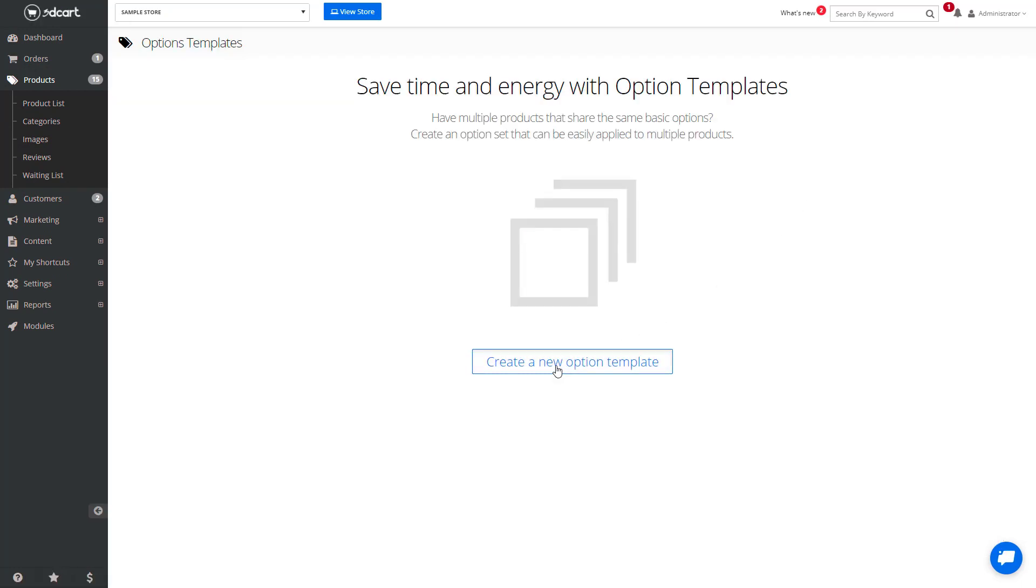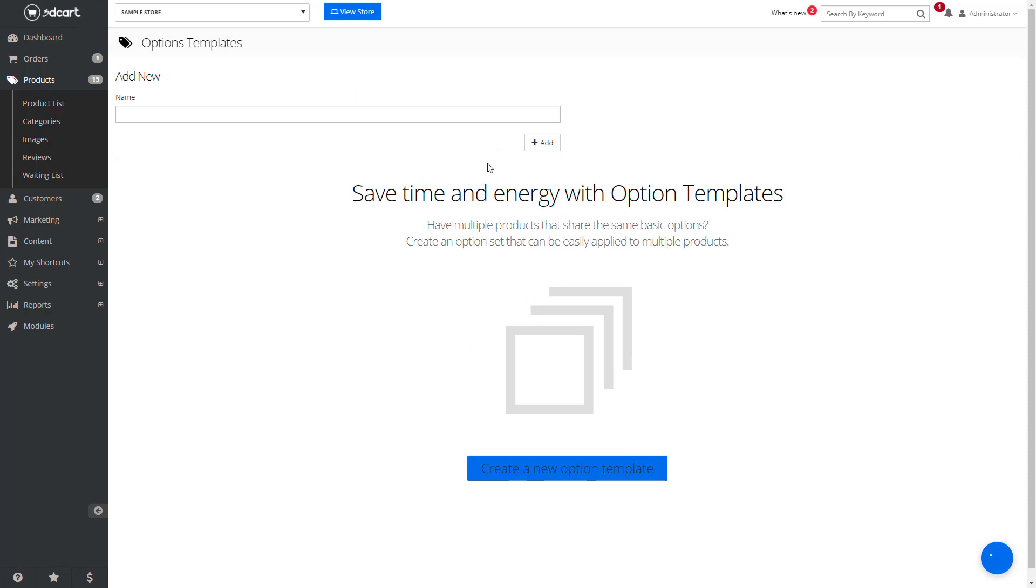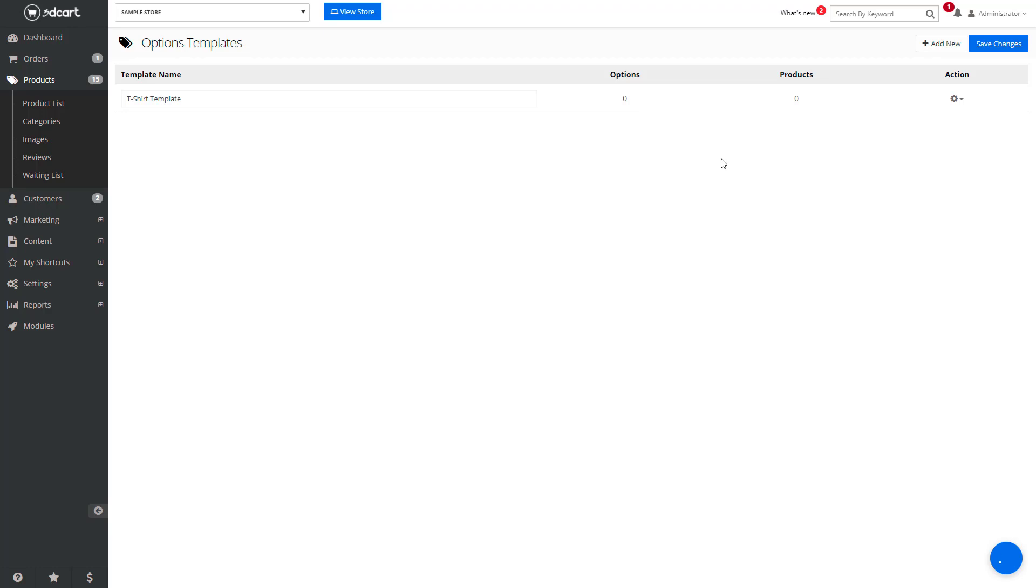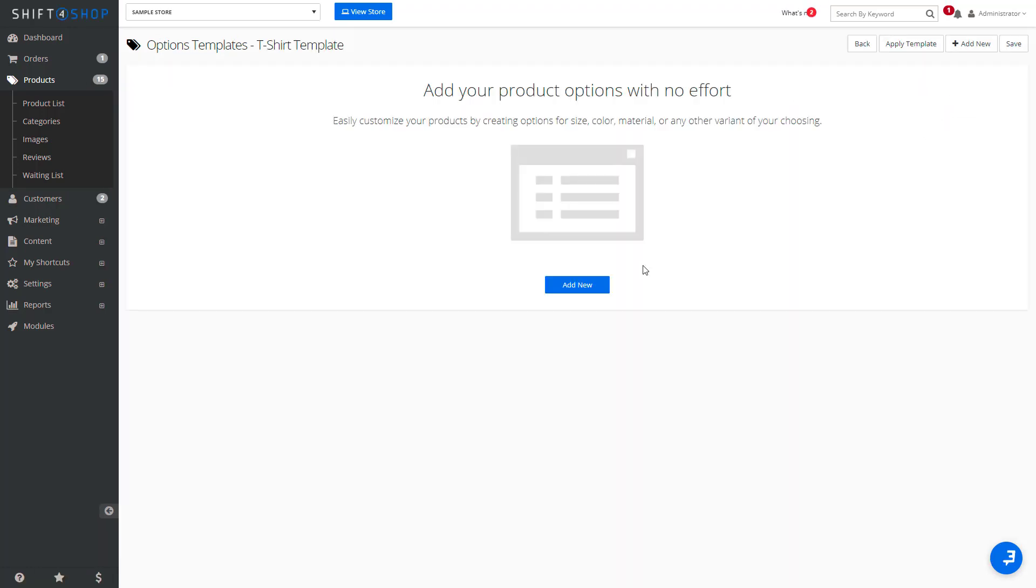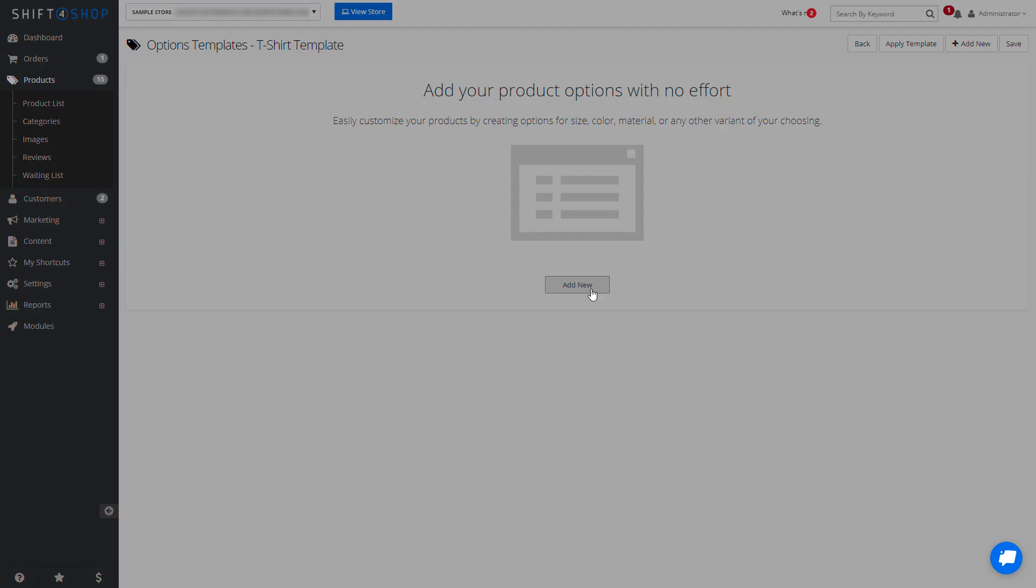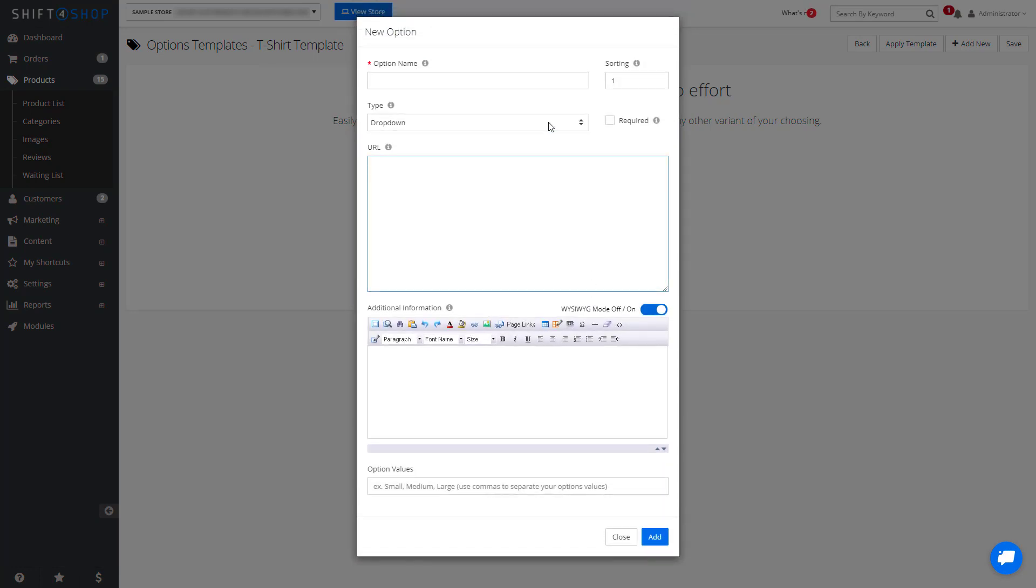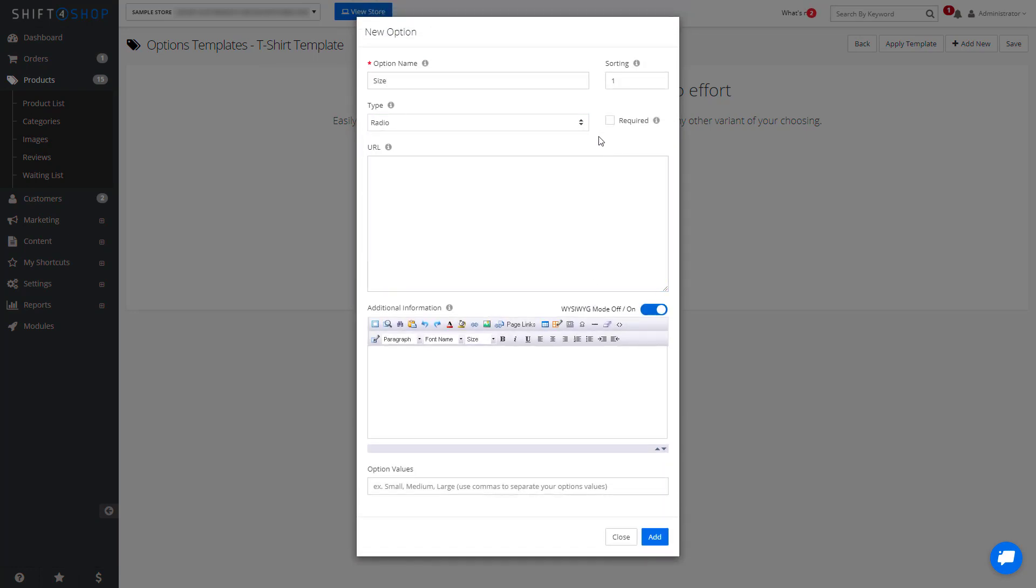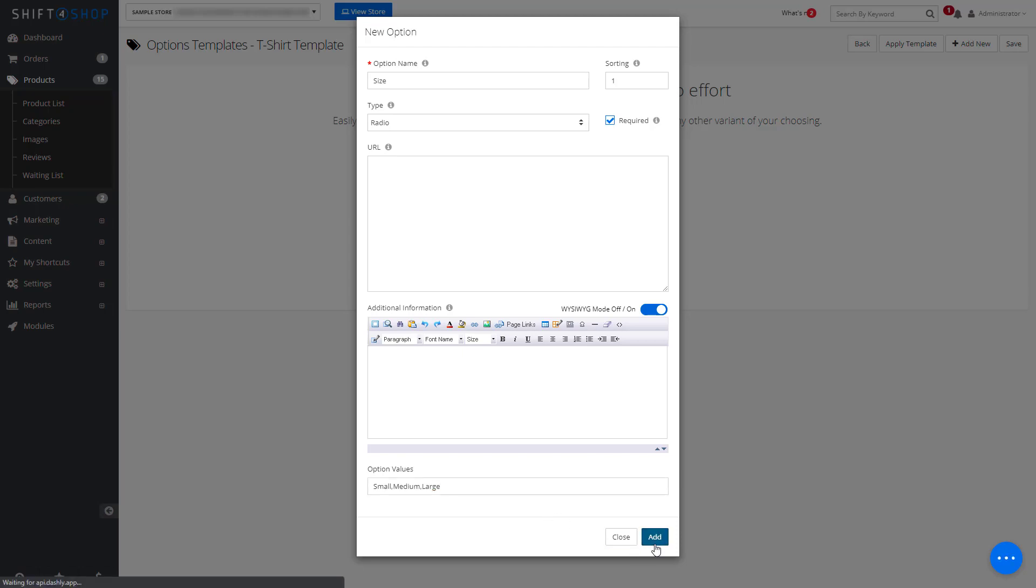When we create a new option template, let's say for T-Shirt, we can then change the options. We can say radio required, small, medium, large, and add.